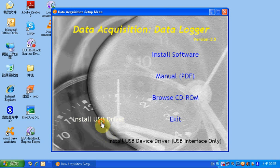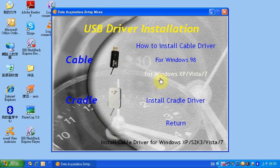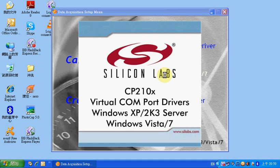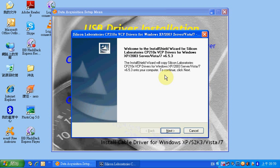Click Install USB Driver. Choose the corresponding driver according to the interface and Windows system you use. Here we use the USB cable and are working in a Windows XP system. Click here to install, then click Install. Just follow the instructions step-by-step to complete the installation.